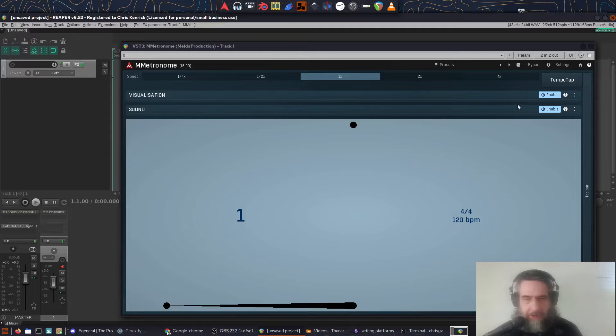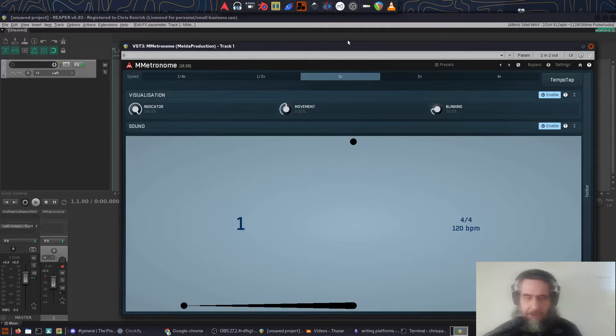Going into the settings for the visualisation, you can adjust how transparent it is, how smooth or jerky the movement is, and how prominent the blinking on every beat is.